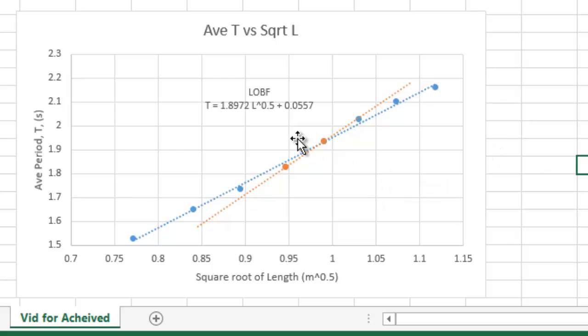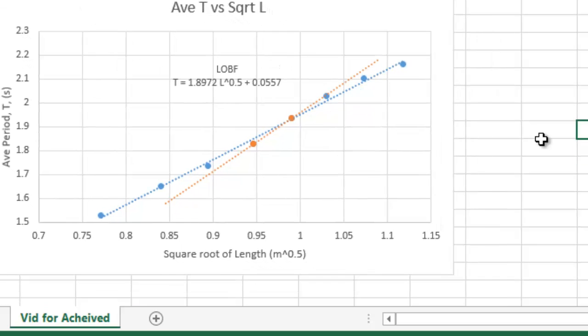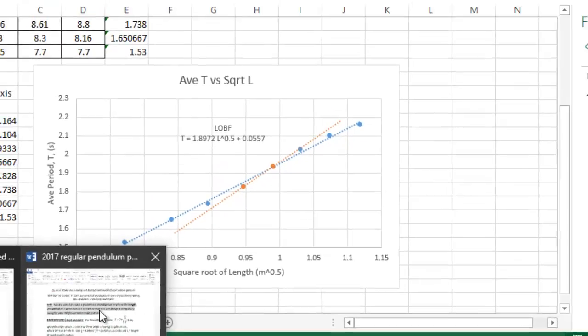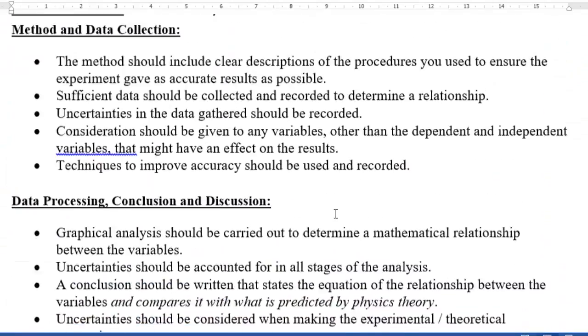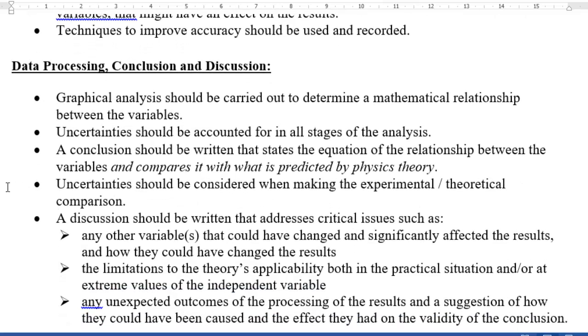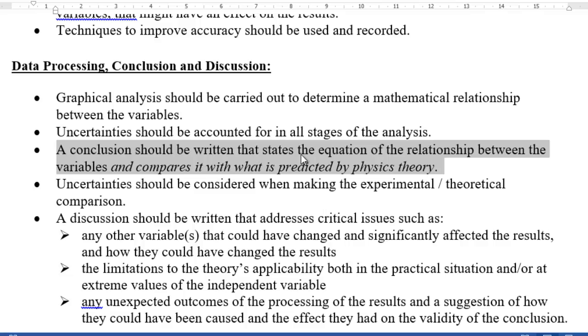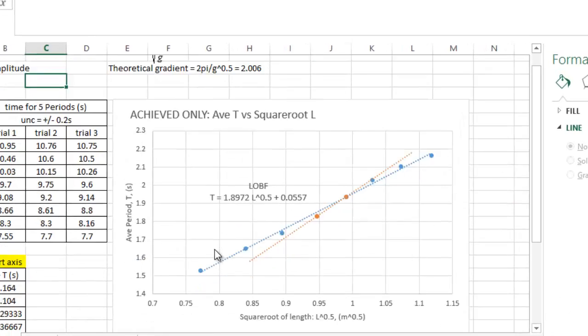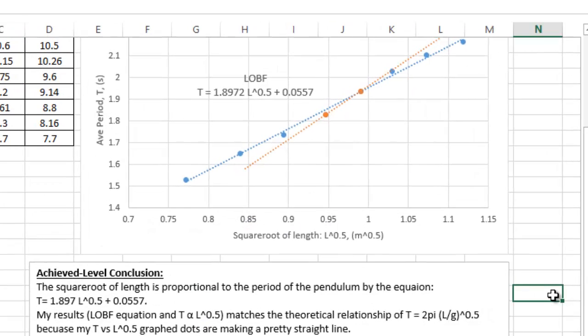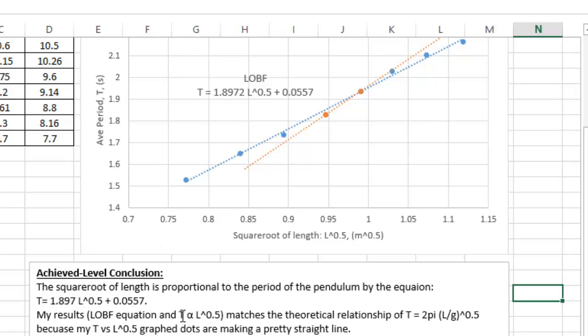The last thing you need for passing is a conclusion. So the conclusion. We'll go back and look at the instructions. The conclusion. The conclusion should be written, states the equation, relationship between, and compares it with what is predicted. So what that looks like is something like this, where you have a nice general statement saying the square root of length is proportional to the period. And you state your equation that you just got off your graph. T equals 1.897 square root of L. And here's the second sentence.